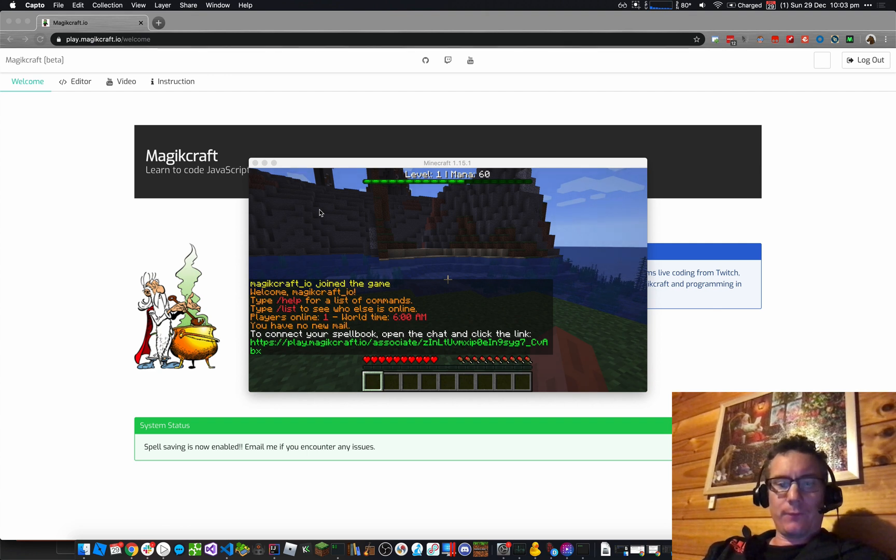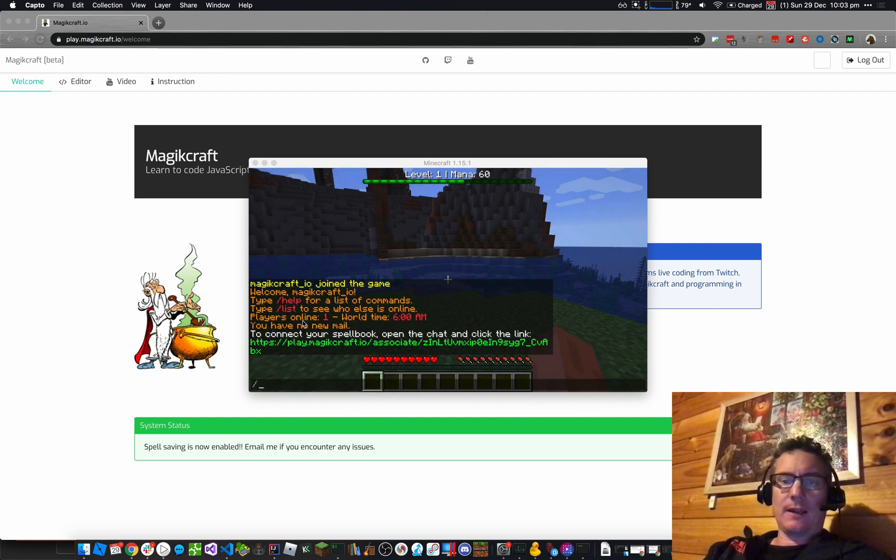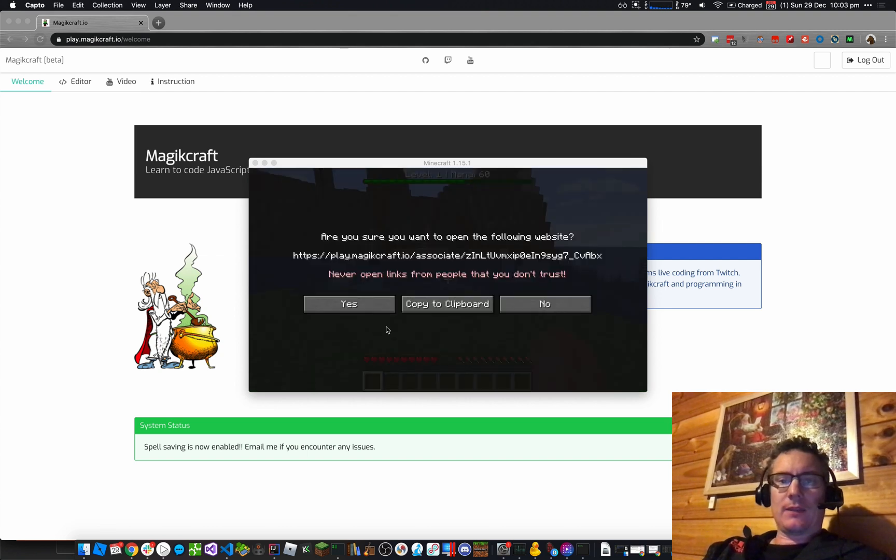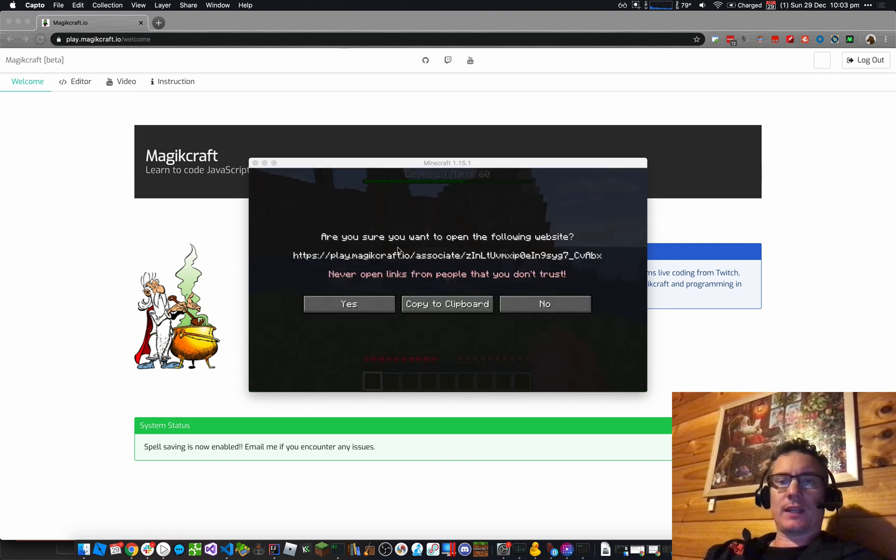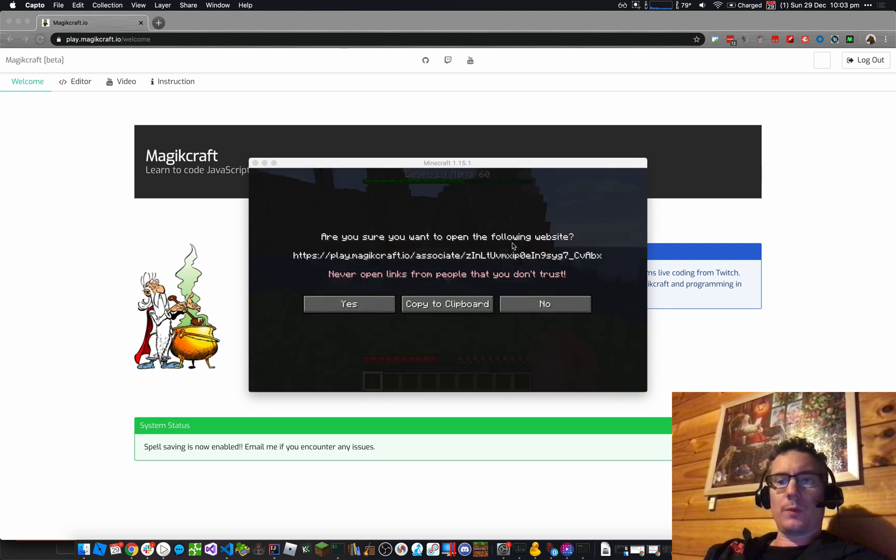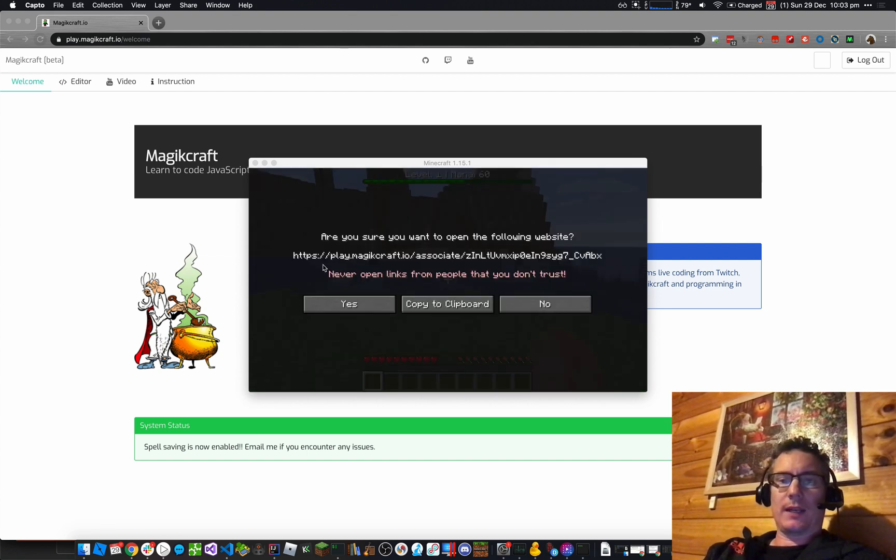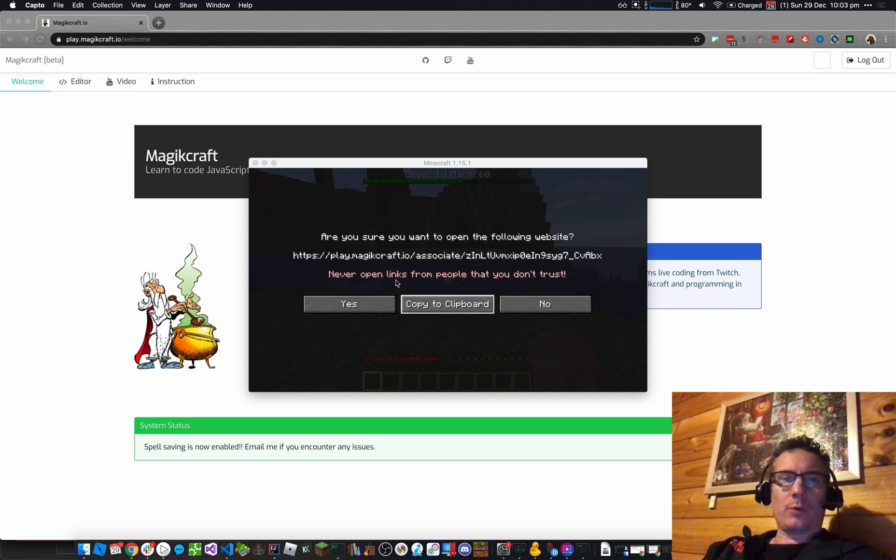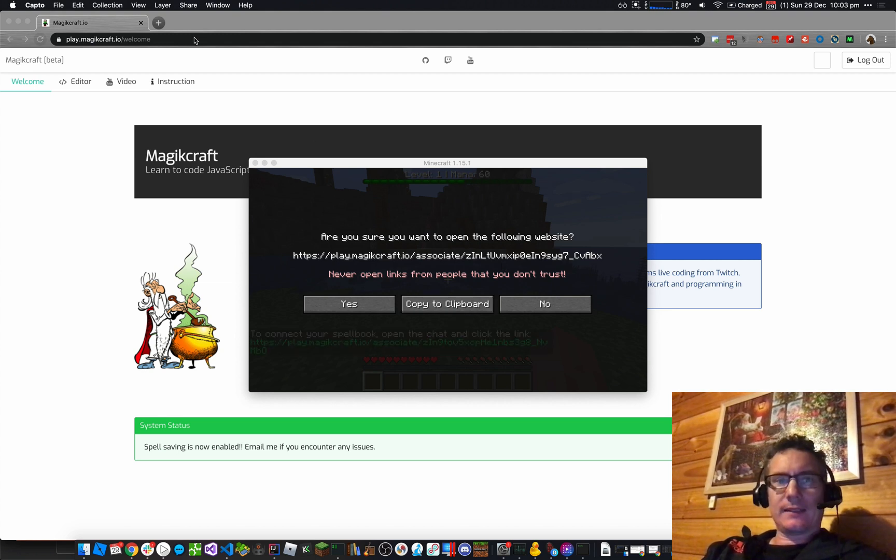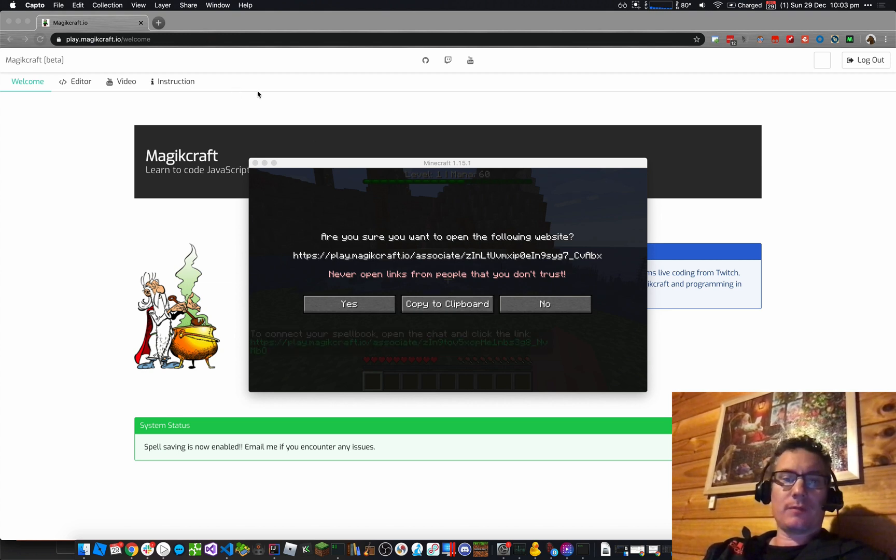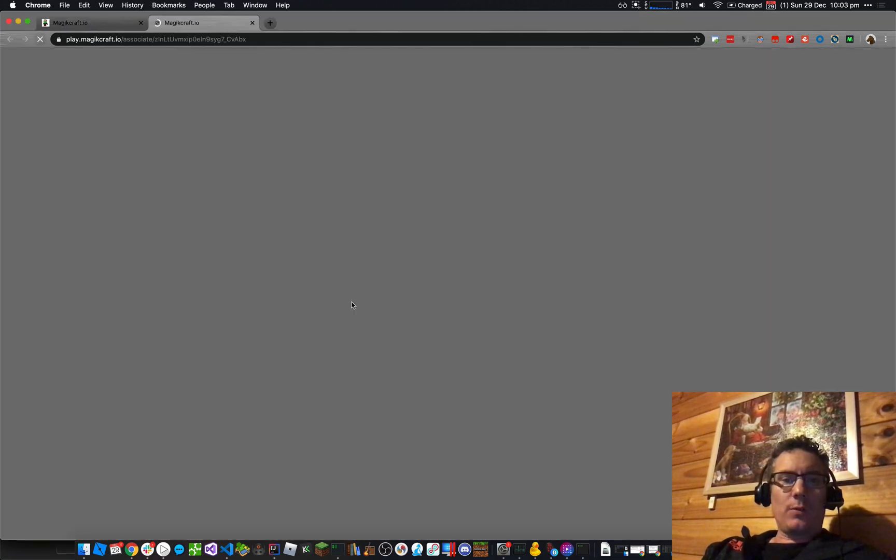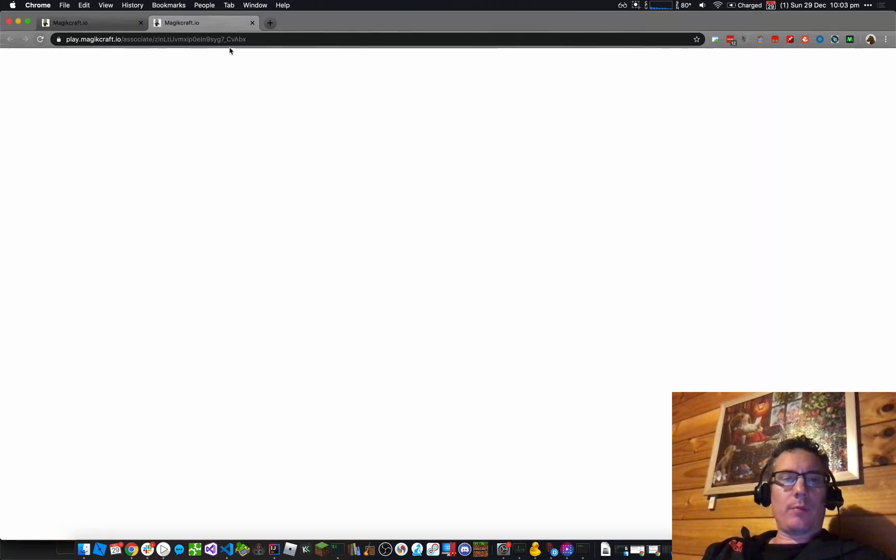So I can press the forward slash button to open my chat. I click on the green link, and I get this message that says, are you sure you want to open the following website? And there's a link there, so I can copy that link to my clipboard, paste it into the web browser where my spell book is, or I can just say yes.